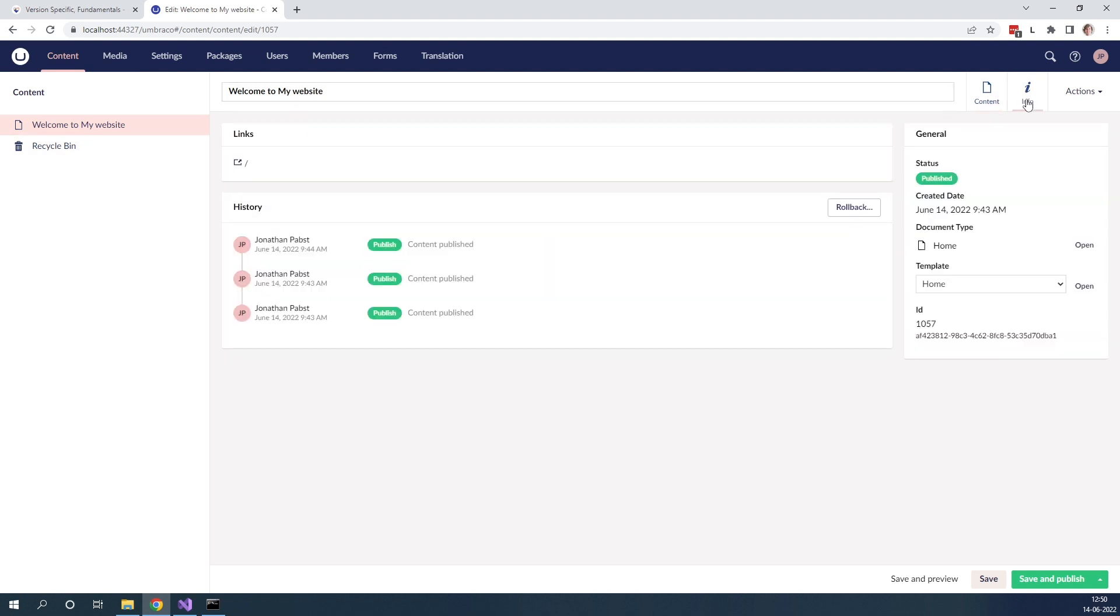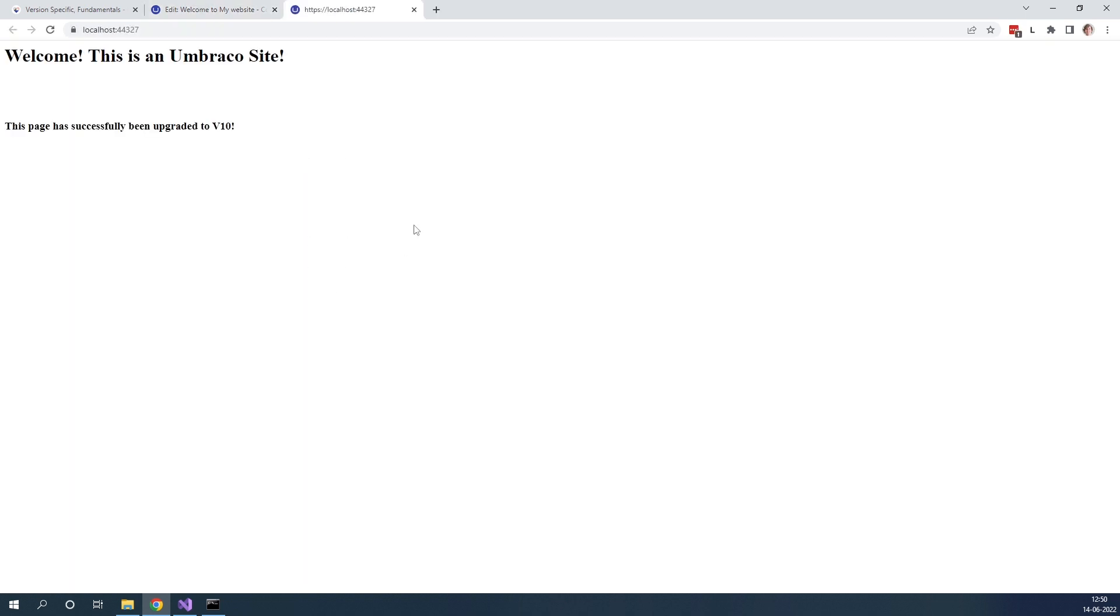It all looks great. Let's go to the info. Let's take a look at our front end to make sure that everything is working as expected. As we can see, we have a bit of content here and we can see that our site is successfully working.